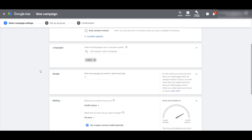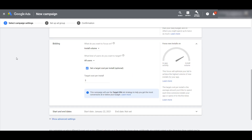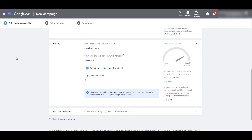If you scroll down a little bit, we get to languages. My account and browser settings are tied to English, so that was the default, but you can always change it depending on what app you have or what location you are promoting in. Let me enter a budget really quick, and then we can scroll down to the bidding option. With universal app campaigns, Google fully automates your bidding, but there are optimization levels that we do have some control over.